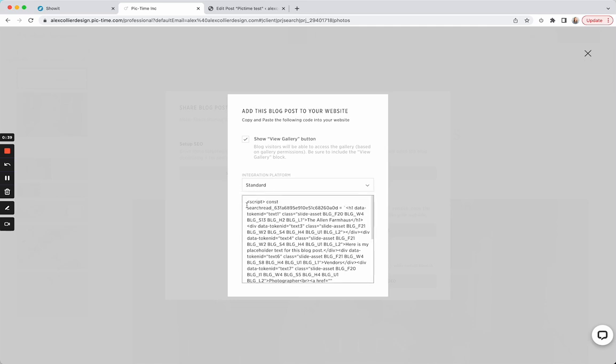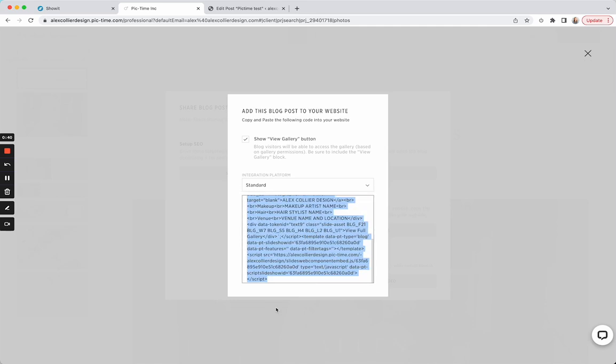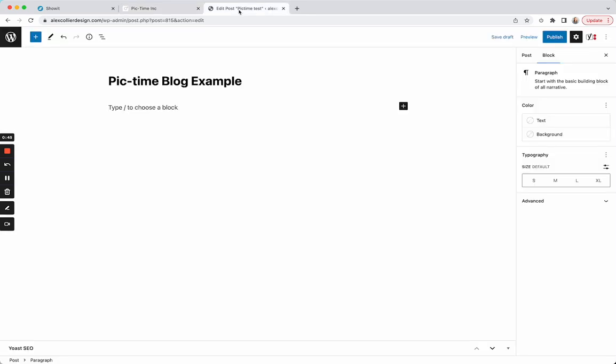You're going to grab this code. I'm just doing Command C to copy. Then I'm going to come over here. I created a post already in my WordPress. I just titled it Pic-time Blog Example. So you'll just title your blog normally, set your featured image,